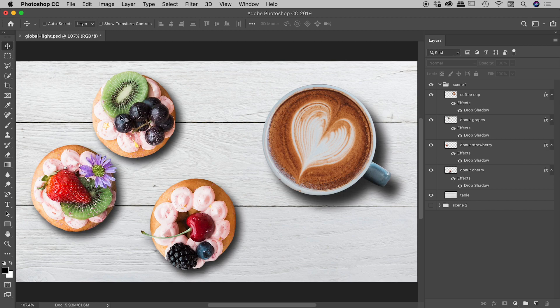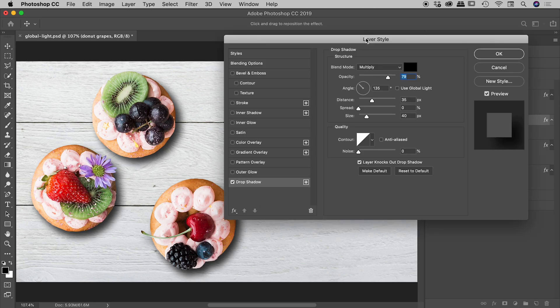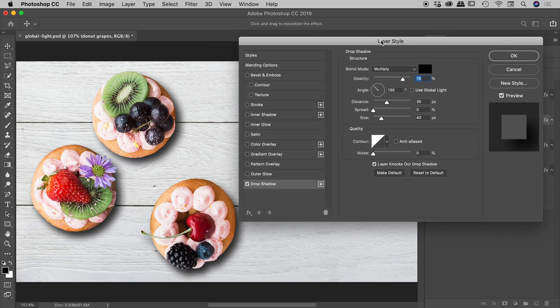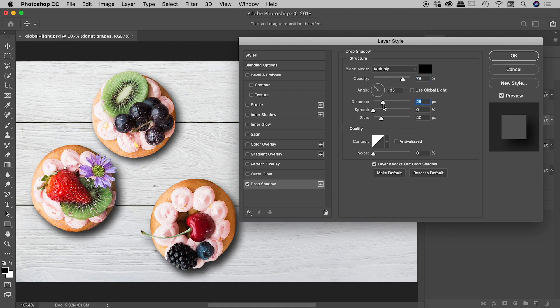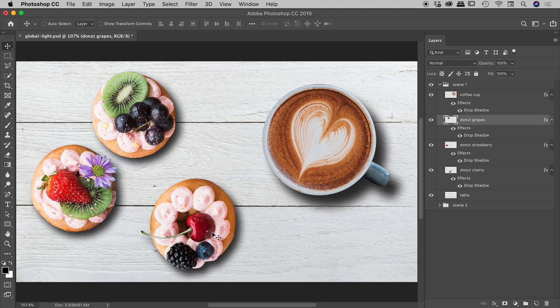So for example, donut grapes just here. Here it is. If I double click on drop shadow, that will open up the settings. So you can see I have a distance of 35, a size of 40, and an opacity of 79. Basically, I just rolled these around to suit. And once I found something I like, I just chose OK and applied those same settings to these other donuts.